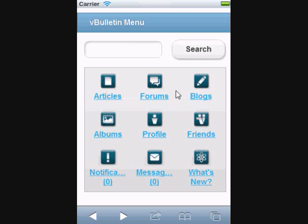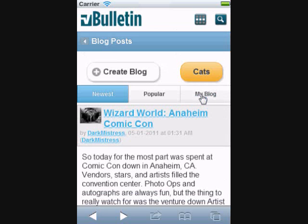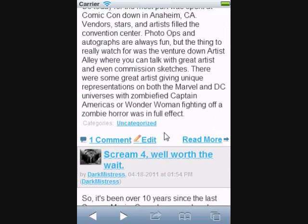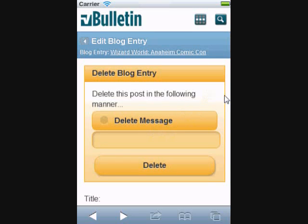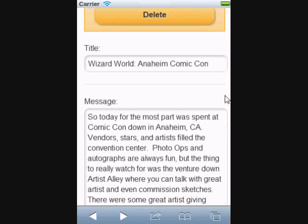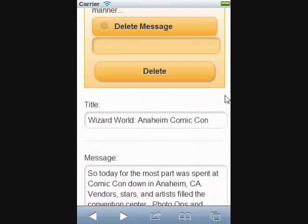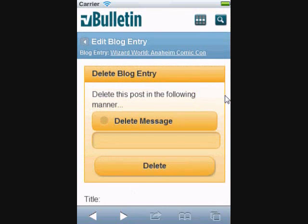Going back to the main menu, I'm now going to show you some of the added features that are available within the blogs if the Premium Mobile Style is set up. As you can see, there's the added capability to edit a blog post. I'm simply going to click edit. Here I can actually edit the post, or going back up, I can simply choose to delete the blog entry.